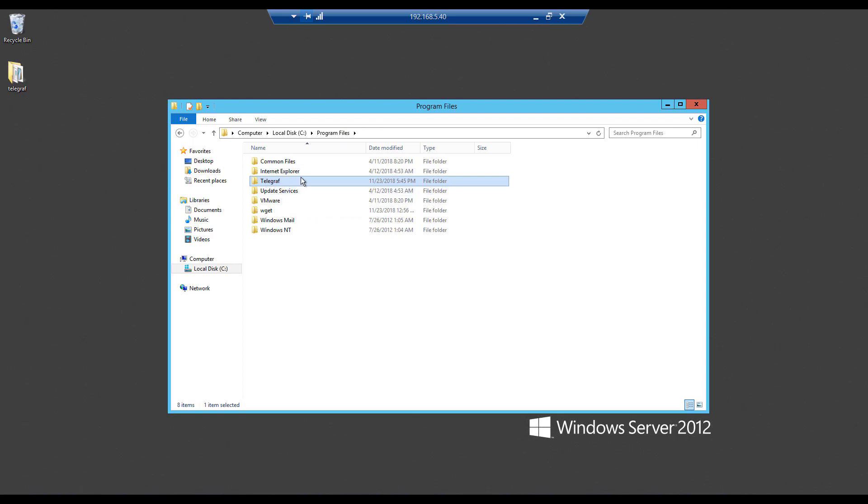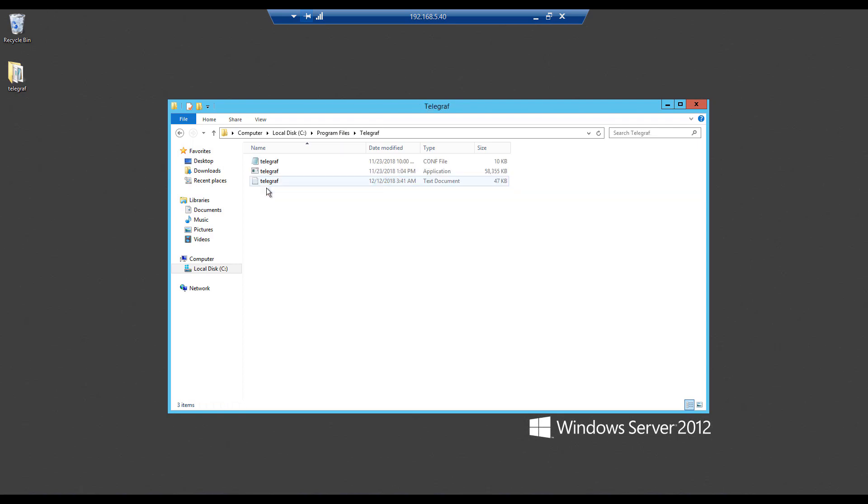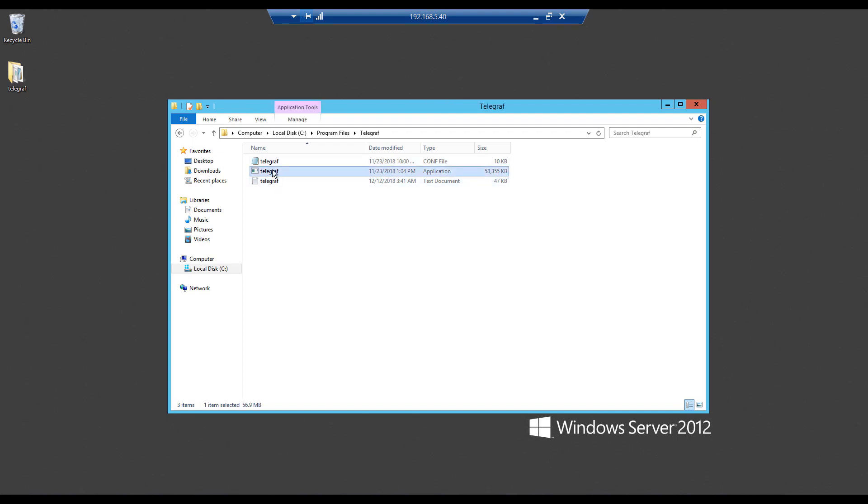Just go ahead and create a folder and name it telegraph. Then inside the folder, copy the contents that you would have extracted from the download and just put them right there. So it should be a telegraph application and a configuration file, telegraph.com.